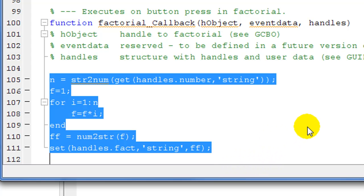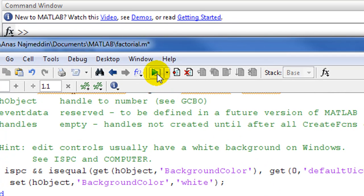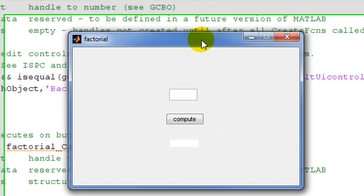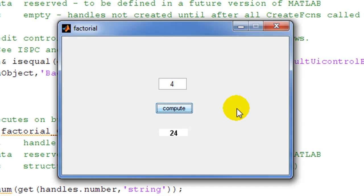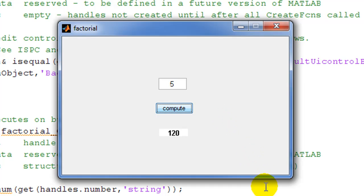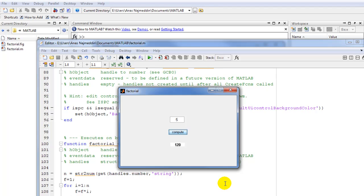Once we finish, we compile and run the m-file by saving and running factorial.m. Now we have the GUI output. Let's see if it works: the factorial of four gives 24, which is correct. The factorial of five gives 120. The program works. We can also add some text labels to the GUI to explain each object and add a title and header. This concludes the tutorial.